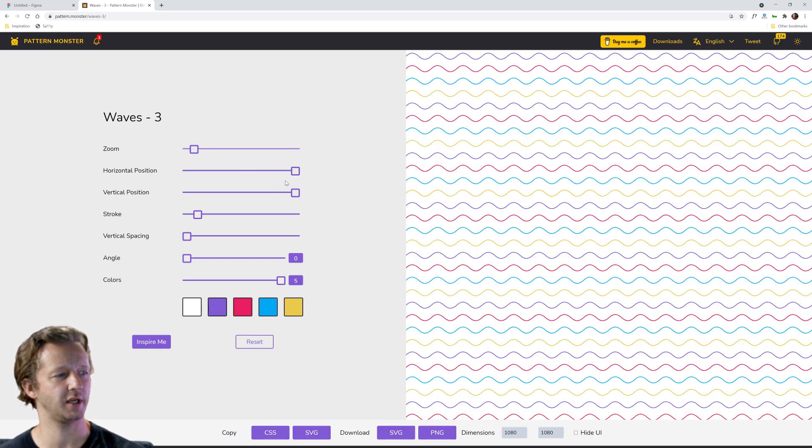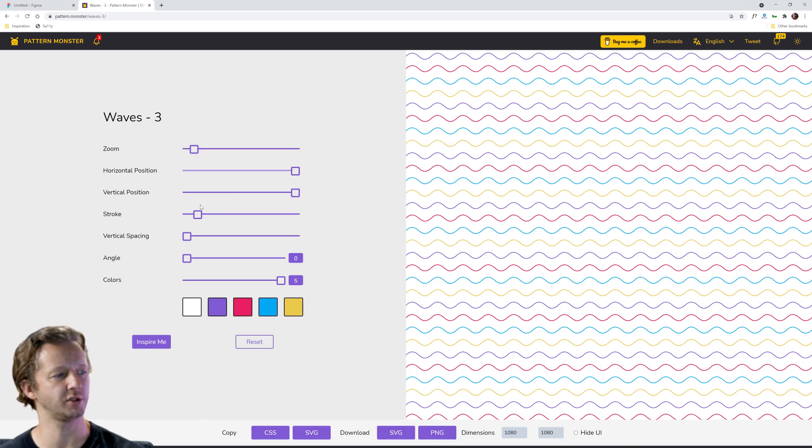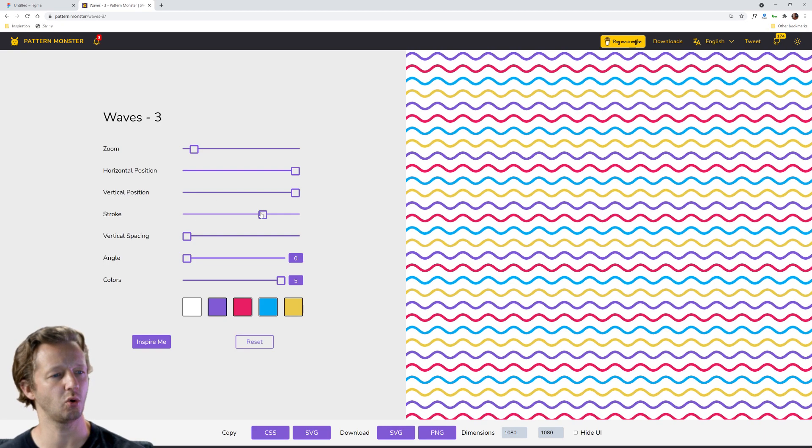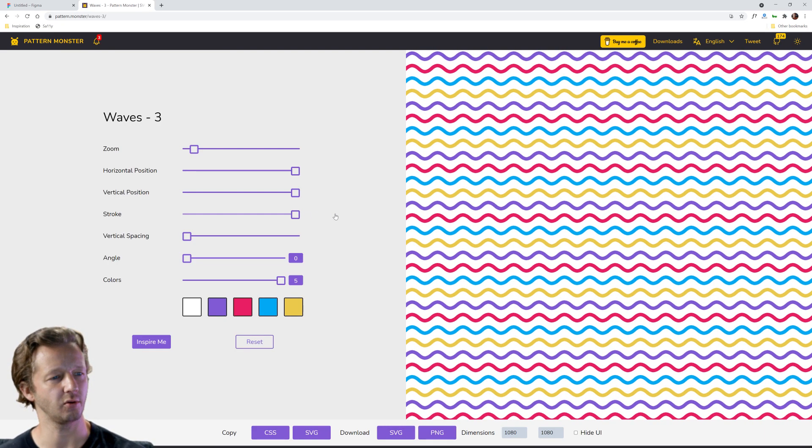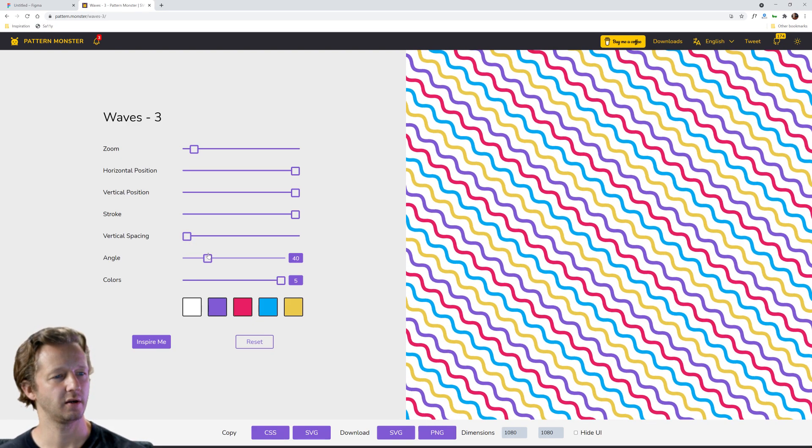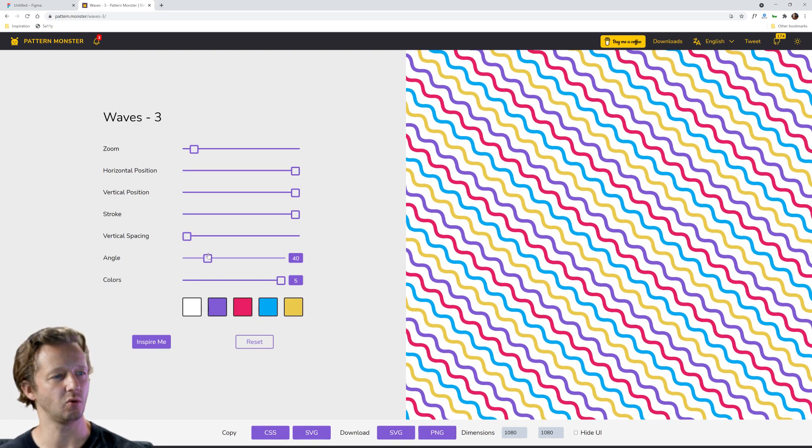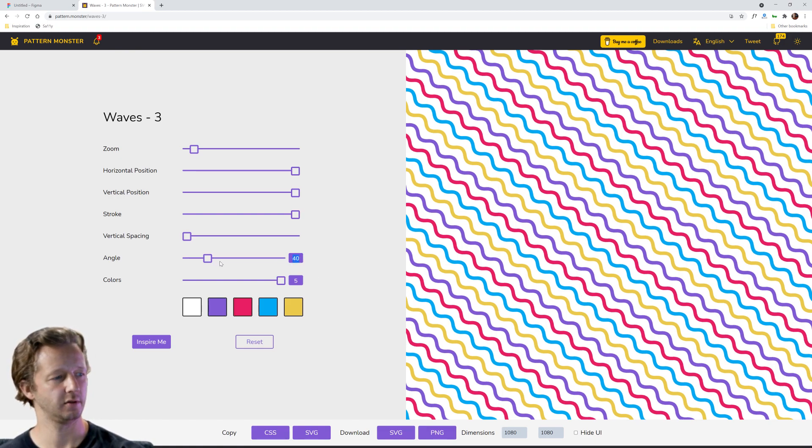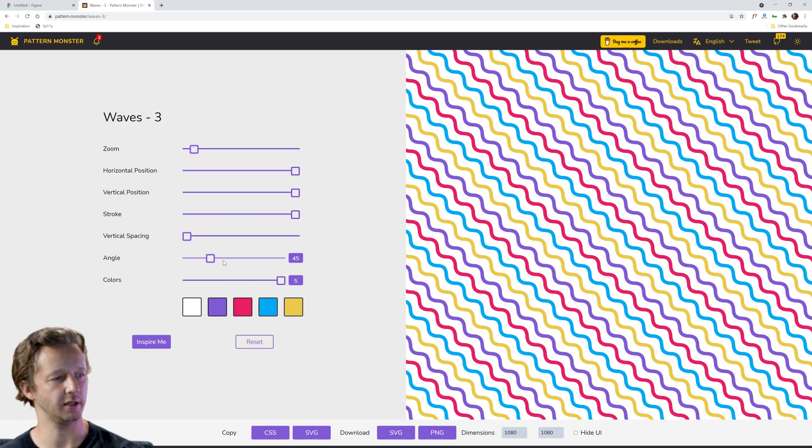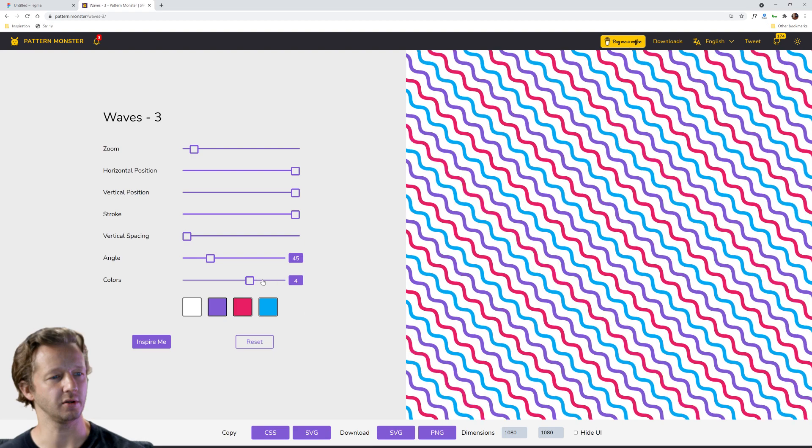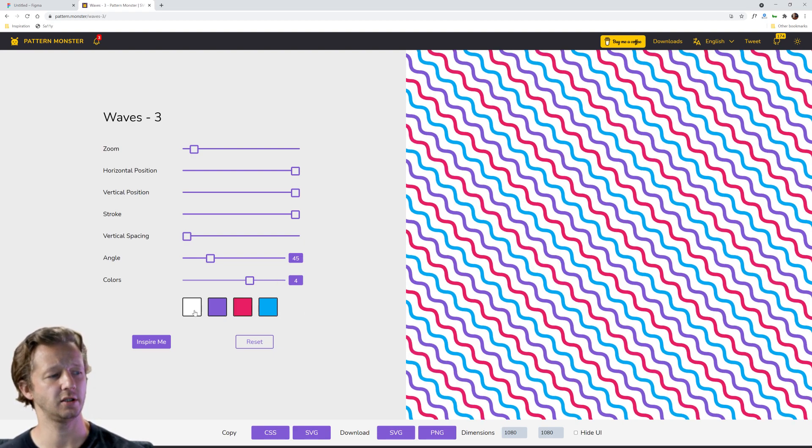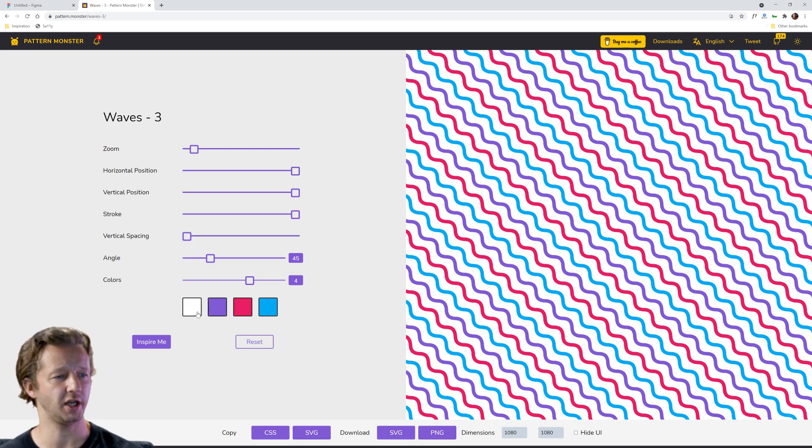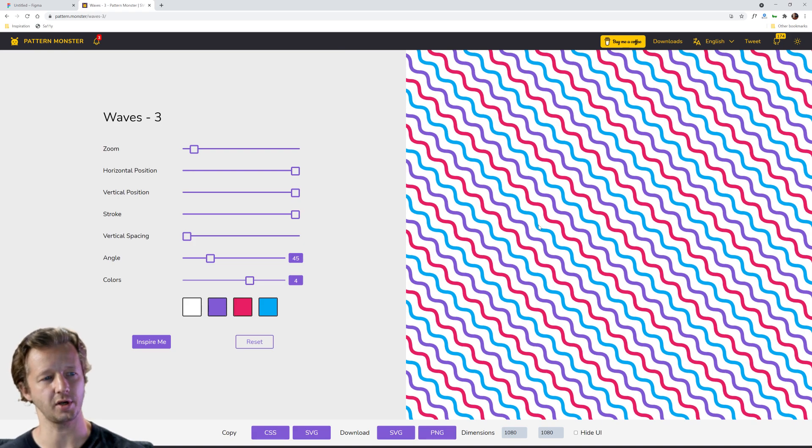We can zoom this thing, we can change the horizontal position and vertical position, the stroke width. I kind of like a thicker one actually. We'll leave it all the way up there. Vertical spacing, angle, that's sort of cool. I like that. Let's get that at an even 45 if we can. There we go. And then colors. We could change the amount of colors here which is actually pretty freaking cool. I like four, and then depending on how many colors you specify you can change the background which is white here. We can change then obviously the other three colors that are found within.